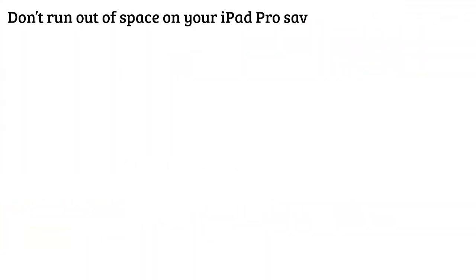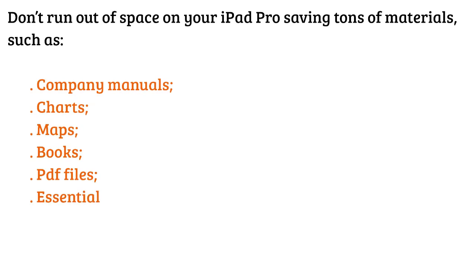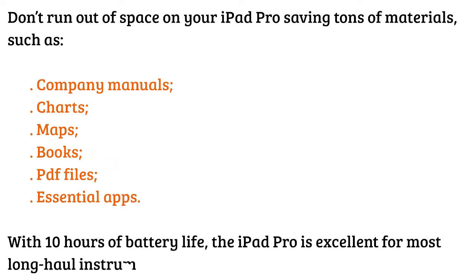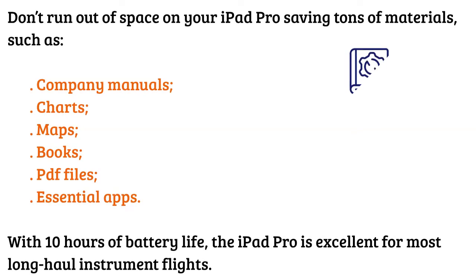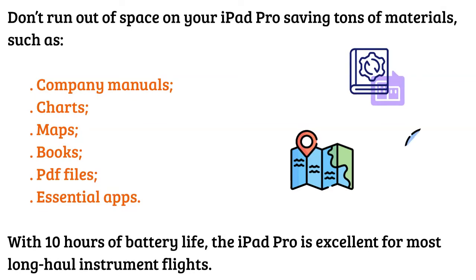Regarding the internal storage, you can't find iPad Pro below 128 gigabytes and up to 2 terabytes. Don't run out of space on your iPad Pro saving tons of materials such as company manuals, charts, maps, books, PDF files, essential apps. With 10 hours of battery life, the iPad Pro is excellent for most long-haul instrument flights.